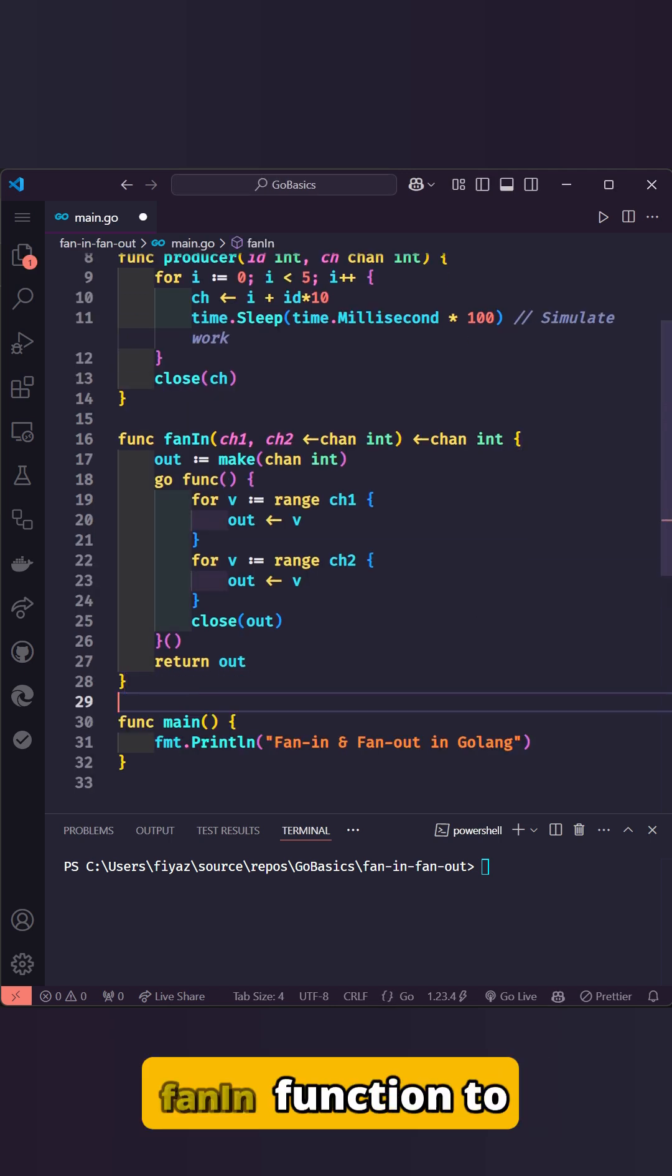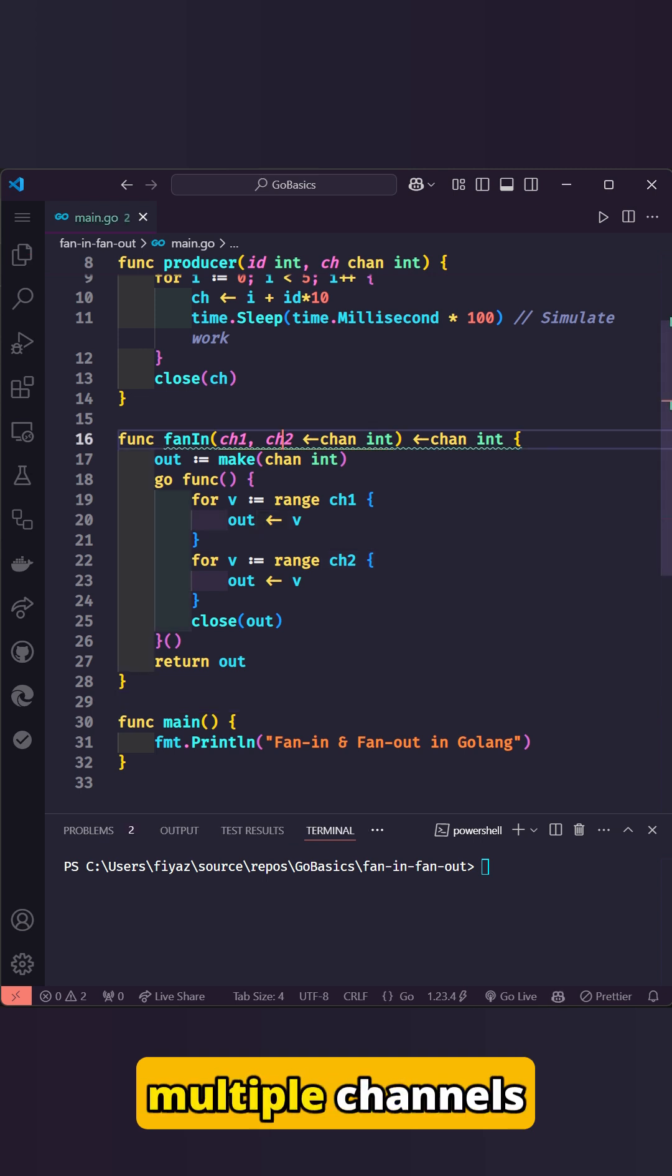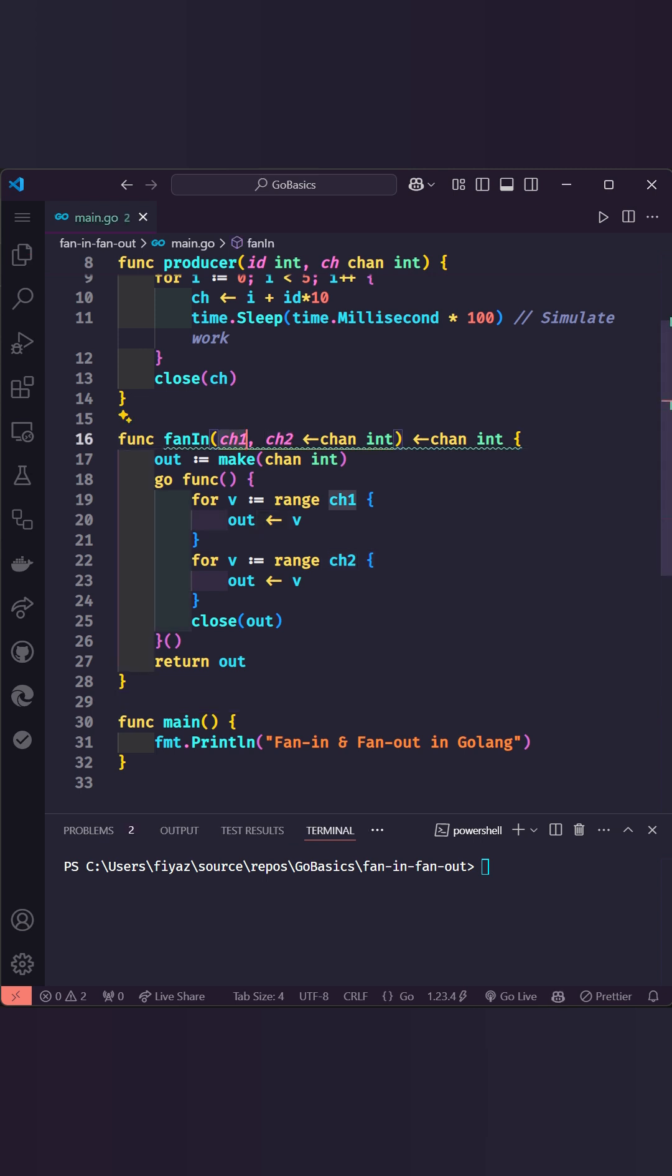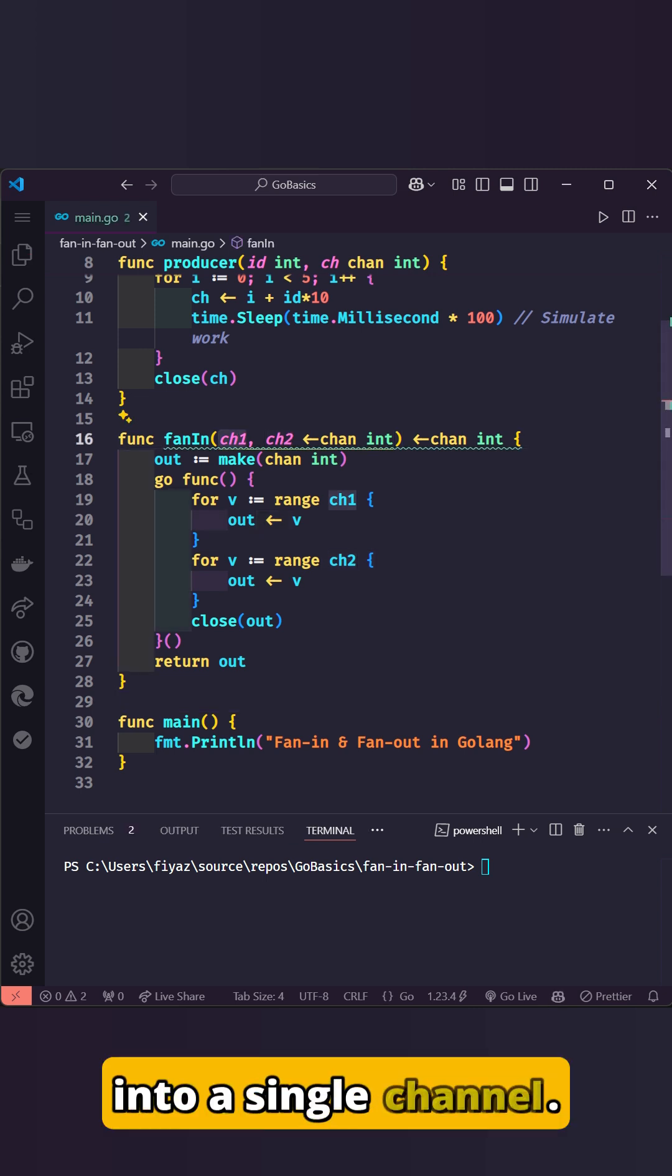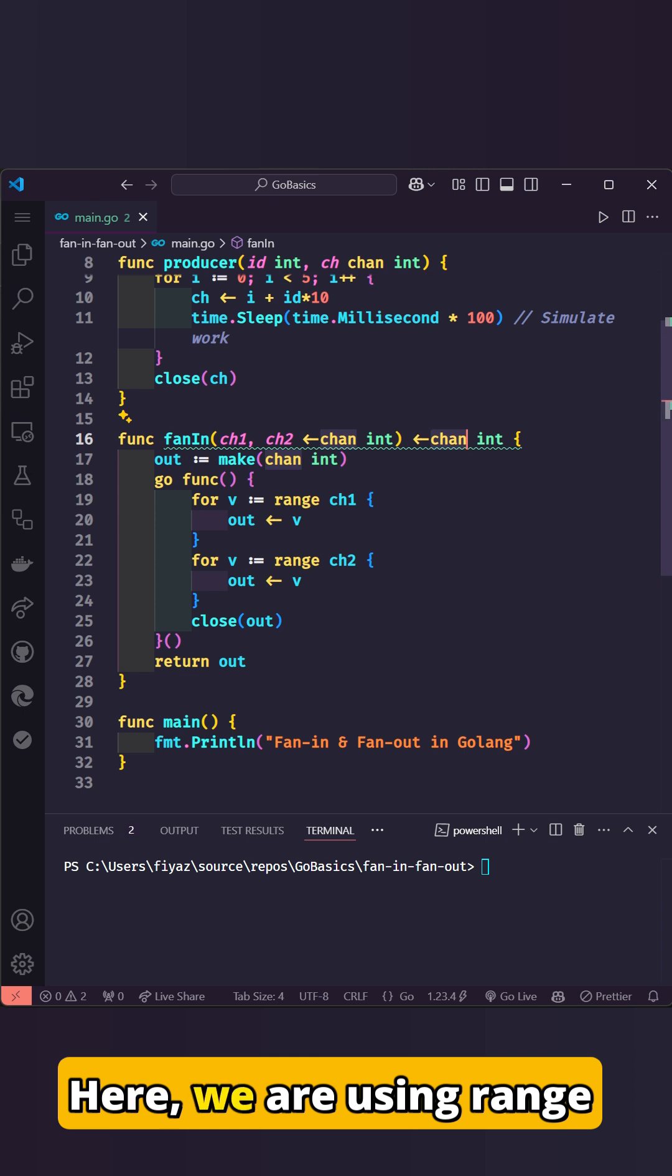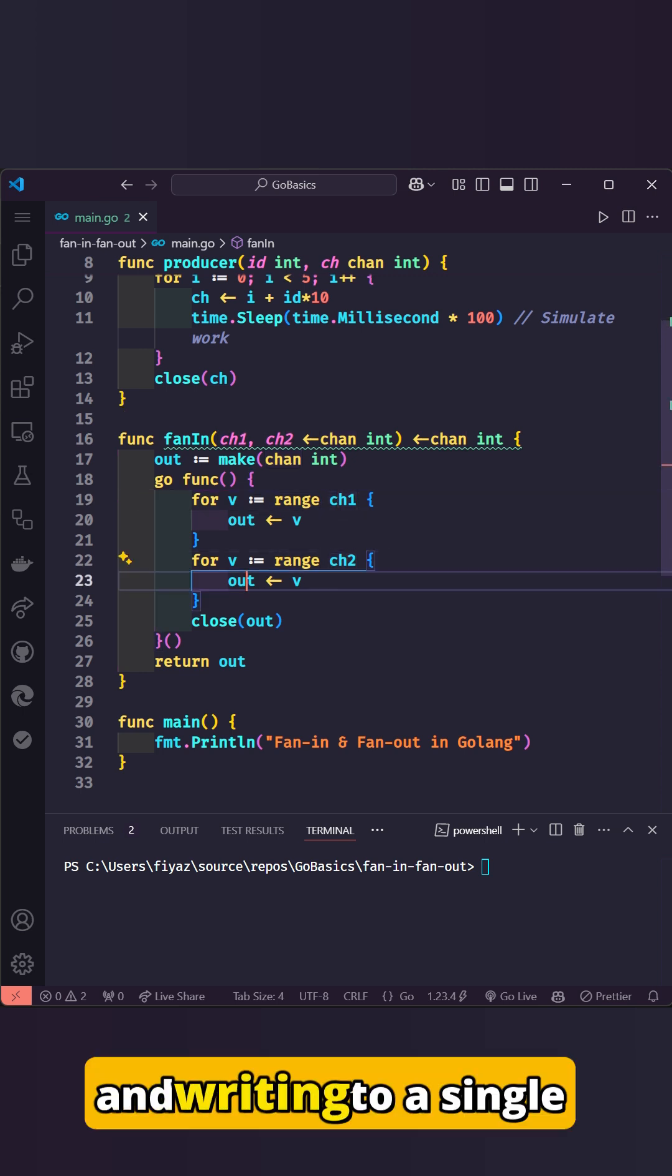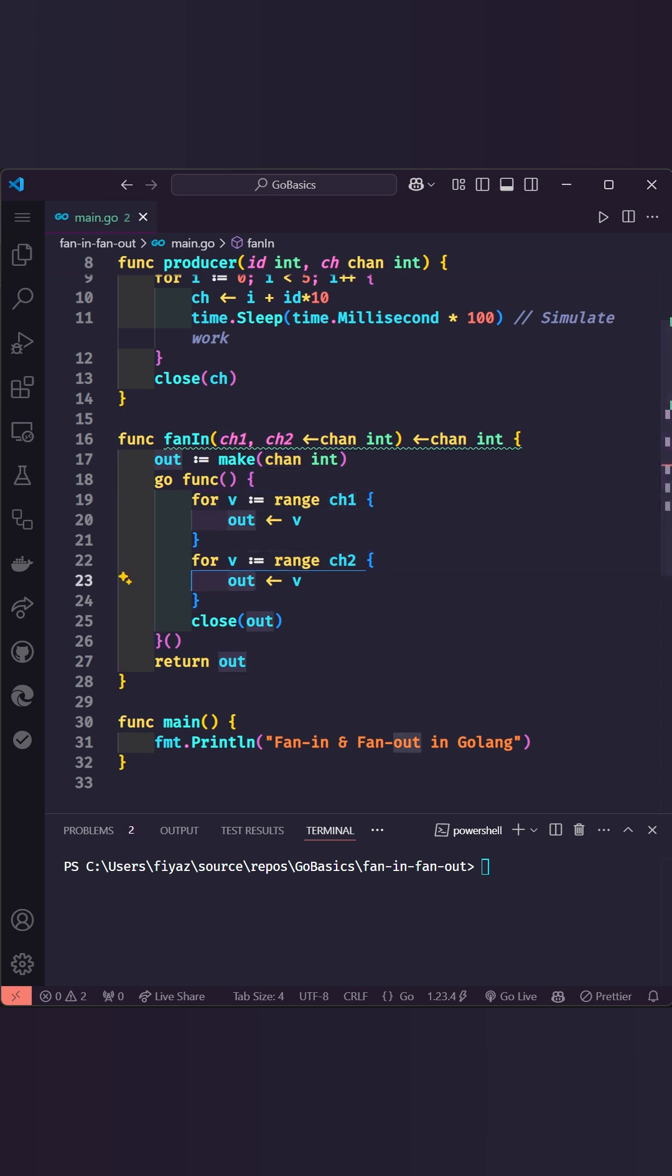Next, let's write the fan-in function to combine data from multiple channels into a single channel. Here we are using range to read from the input channels and writing to a single output channel.